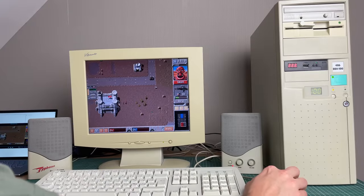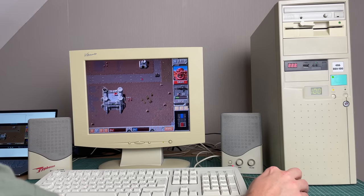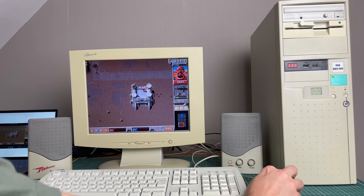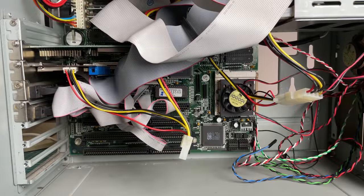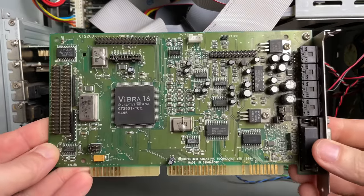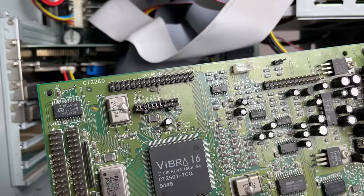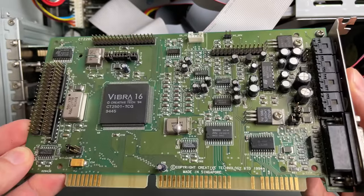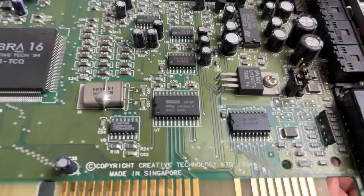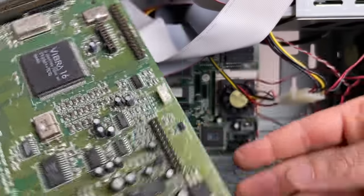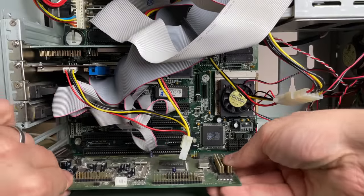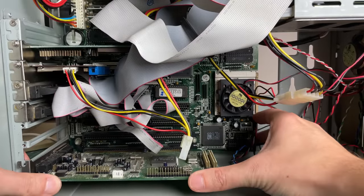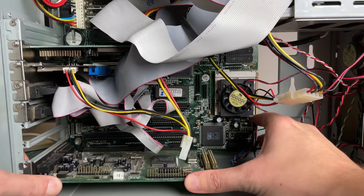But for now in this video we're going to be looking at some games. In order to play games you need sound. In order to have sound you need a sound card. And for that I have this beautiful Creative Vibra 16 Sound Blaster 16, the CT 202060. And this one has the Yamaha OPL chip on board. So that's pretty nice. Let's go ahead and install it in a free 16-bit ISA slot and we should be good to go.